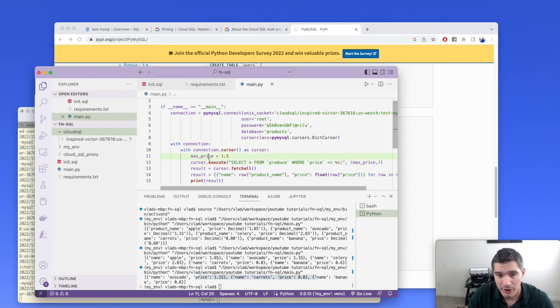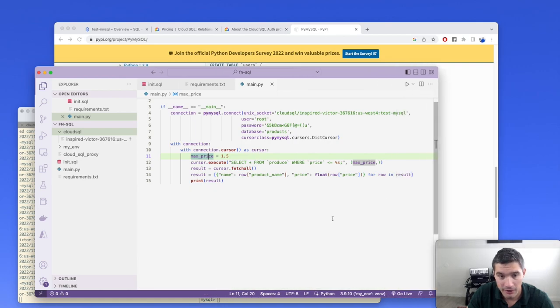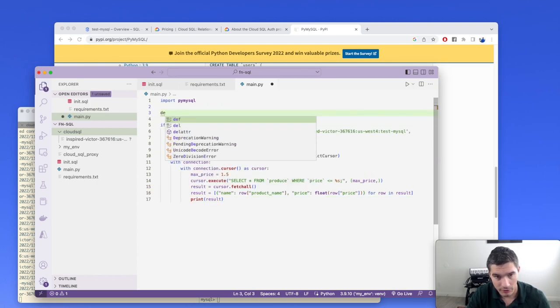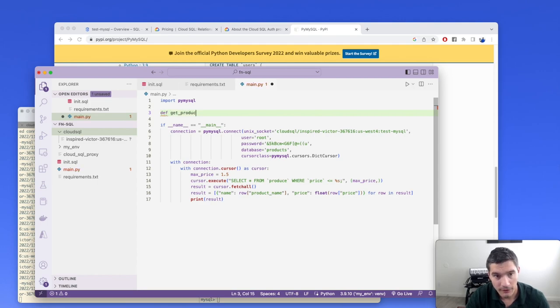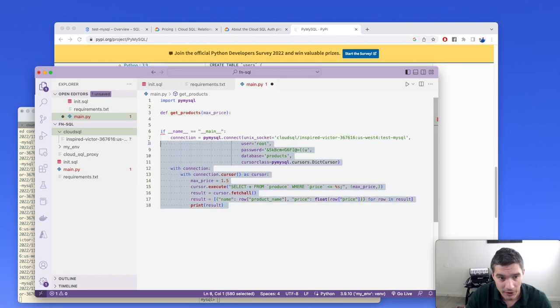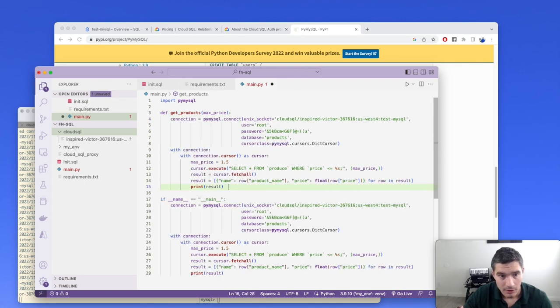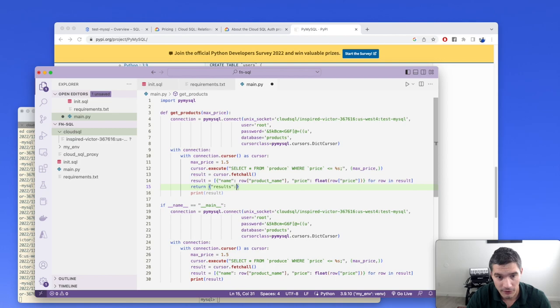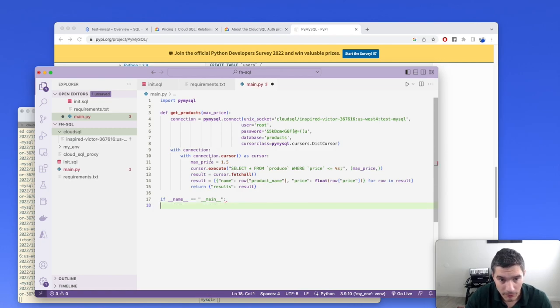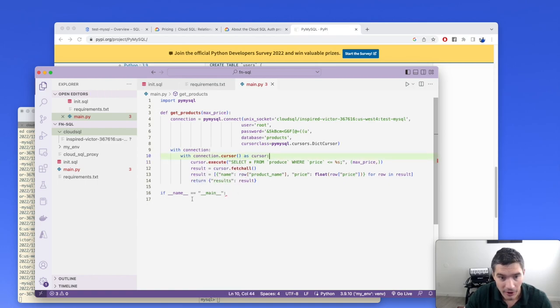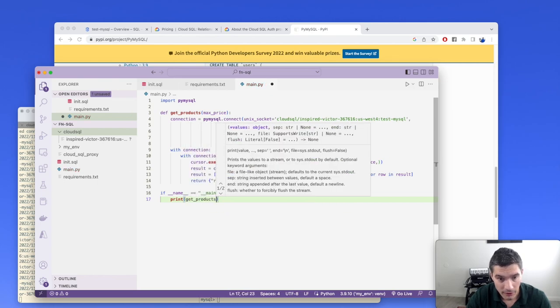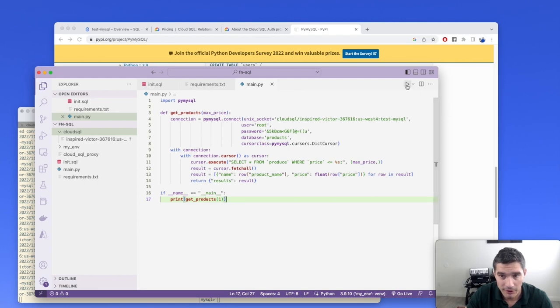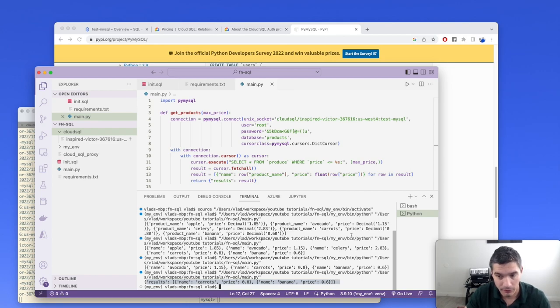Now we'll reorganize a bit this code to make it easier for converting it into a function. We will create a new function, let's say get_products with a max_price argument, and move all this code from here into this new function. Instead of printing the results here, we will return them as a dictionary, results, and then result. Max price, we will use it from the argument instead of hard coding. And now we can print get_products of 1 to make sure it still works correctly. And yeah, we got the products that cost the most one.